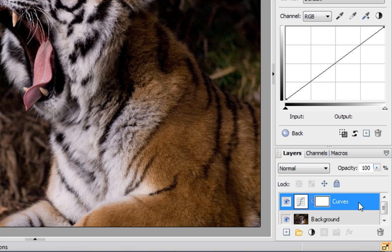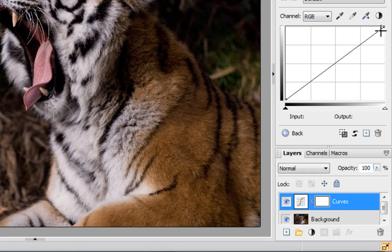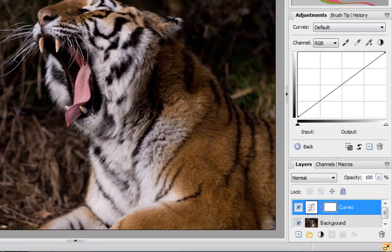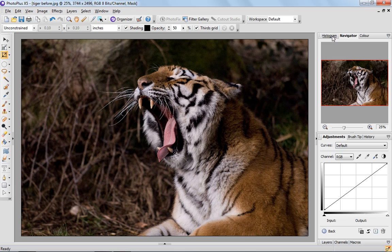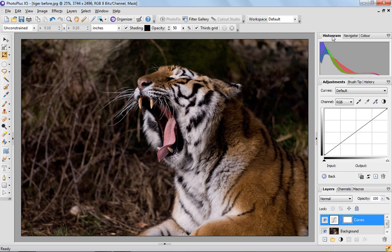It also brings up this graph illustration here in the middle with the straight line through and our histogram is visible as well. Make sure that the histogram is selected at the top.